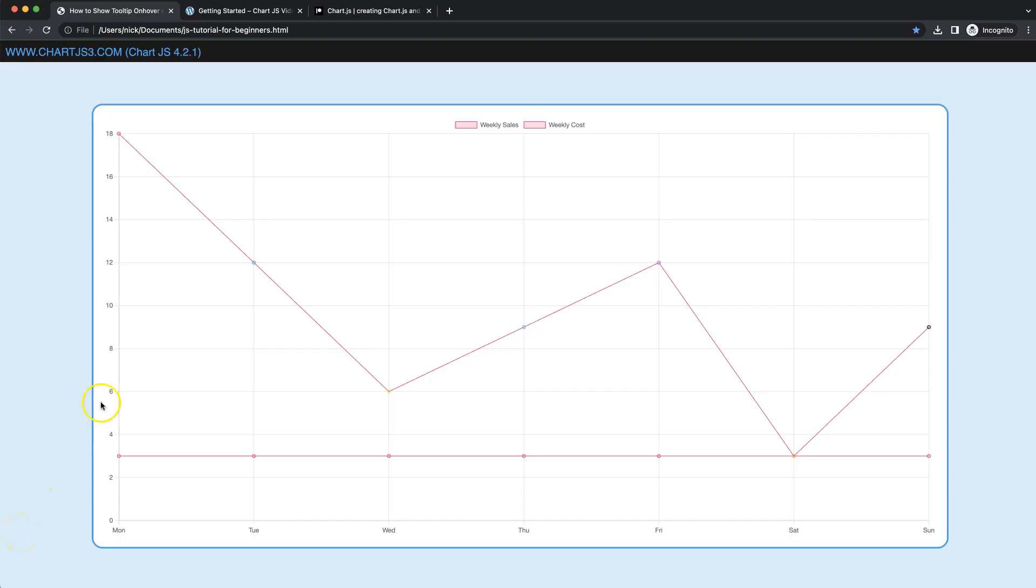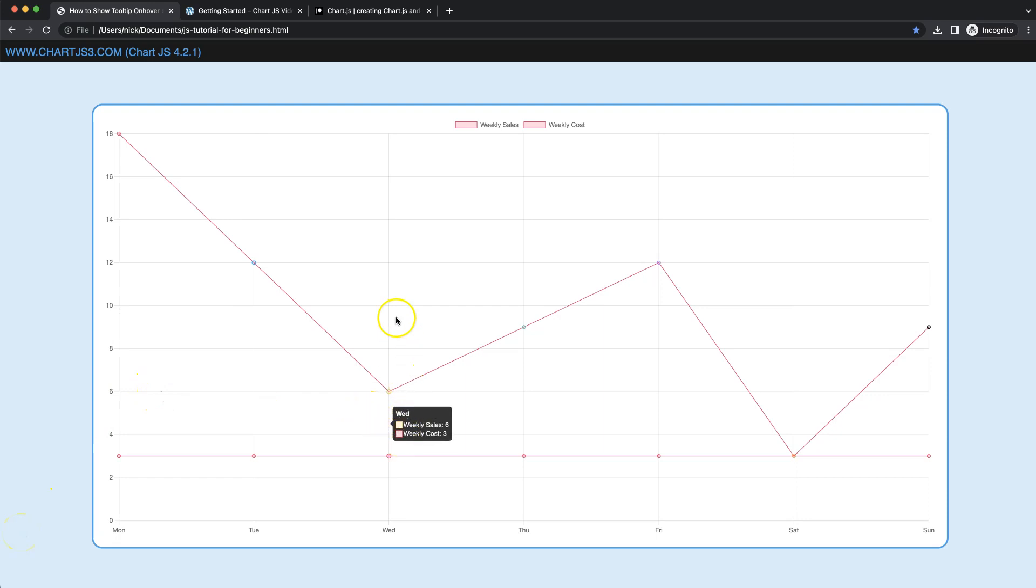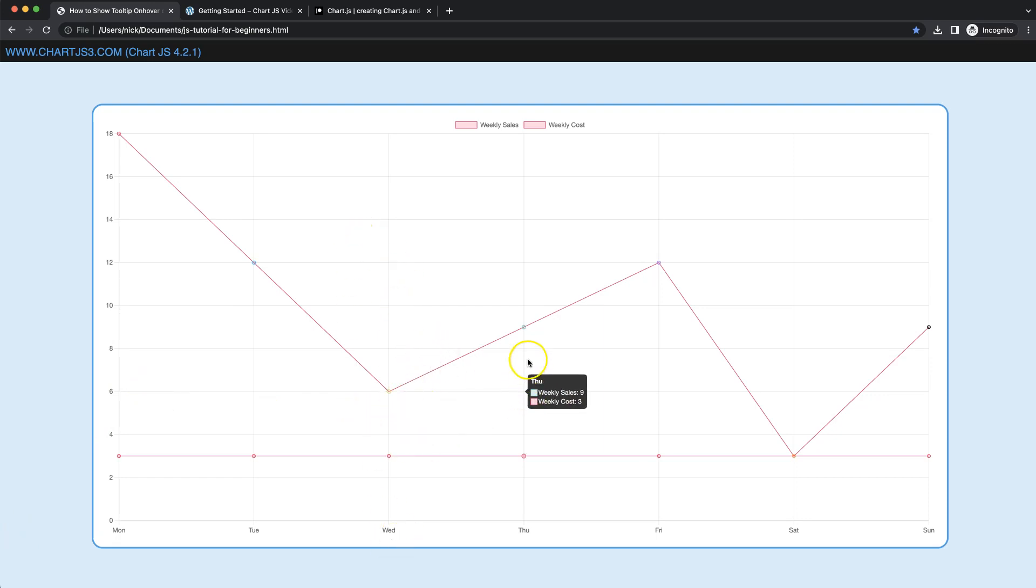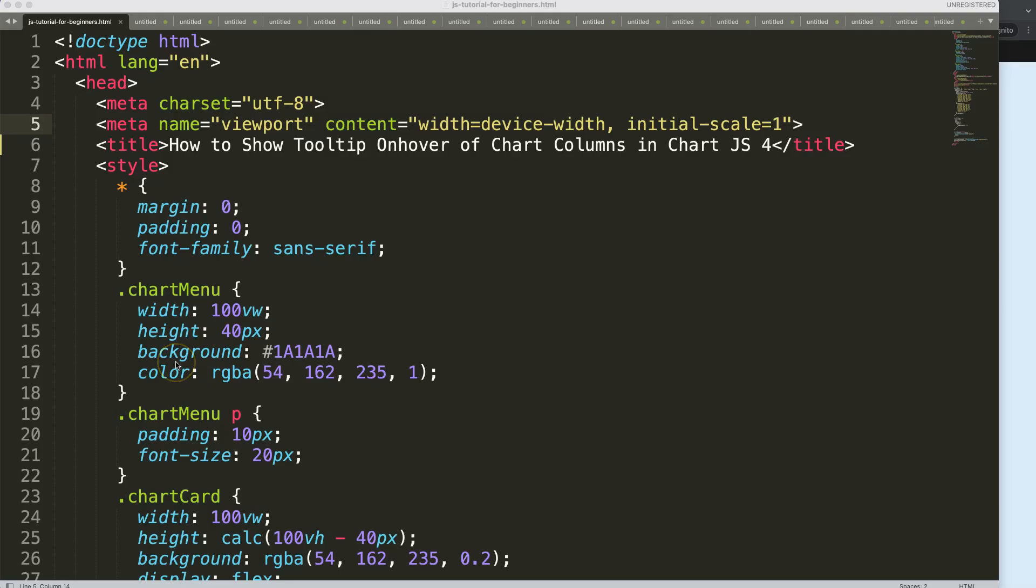So let's start to look at how we can create a hover effect like this. When we are within this area here, it will instantly reflect a tooltip with the values of both data points.